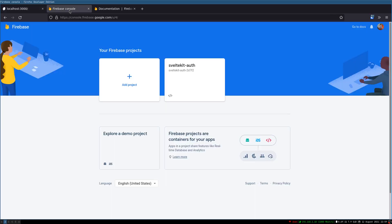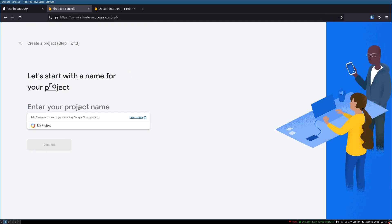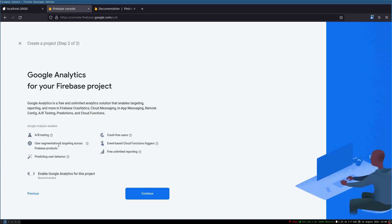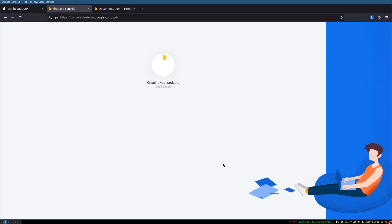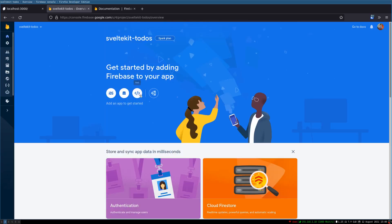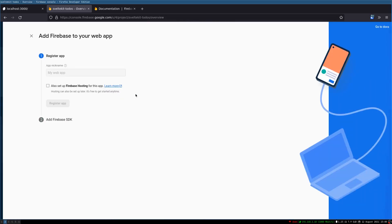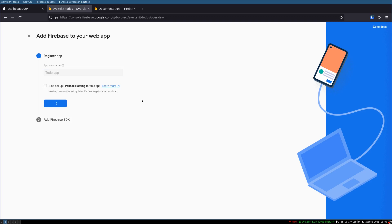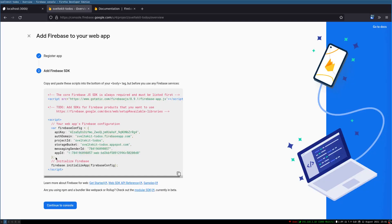In order to add Firebase we have to get to the Firebase Console. I hope you have an account. I'll create a project and call it 'SvelteKit To-Dos' — I don't want any analytics on this. The project is ready. I'll get the configuration from here for web, name it 'To Do App', I don't want hosting, so I'll register this app.